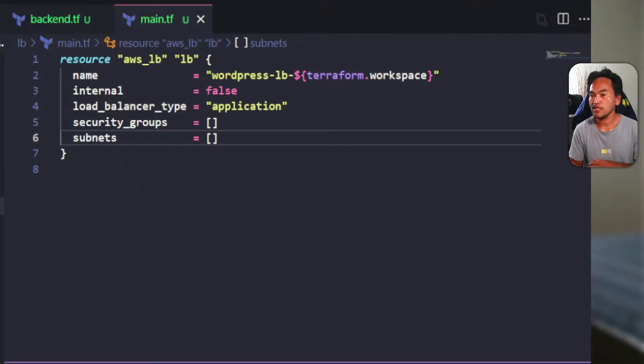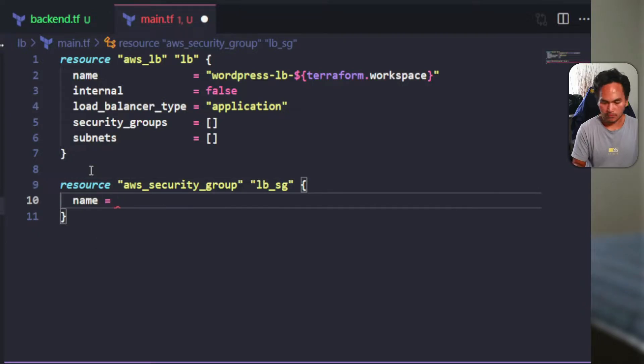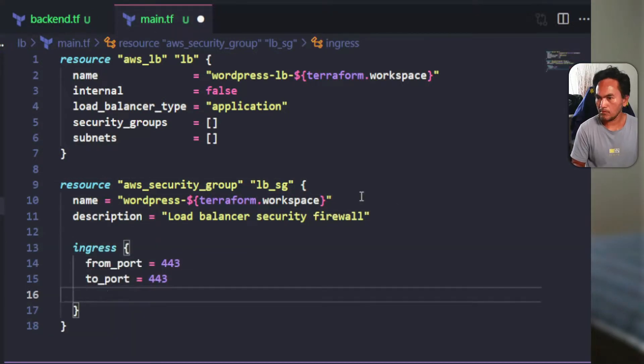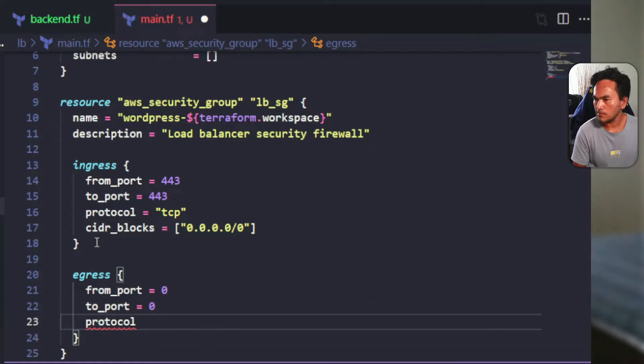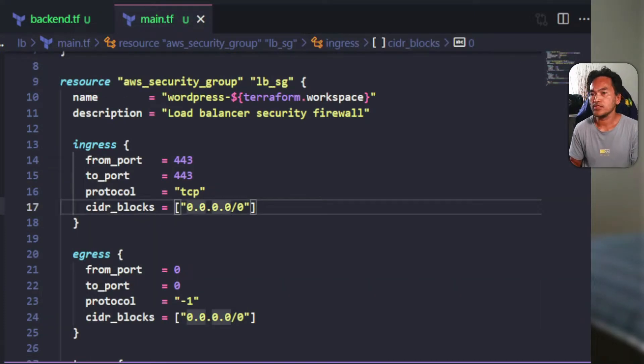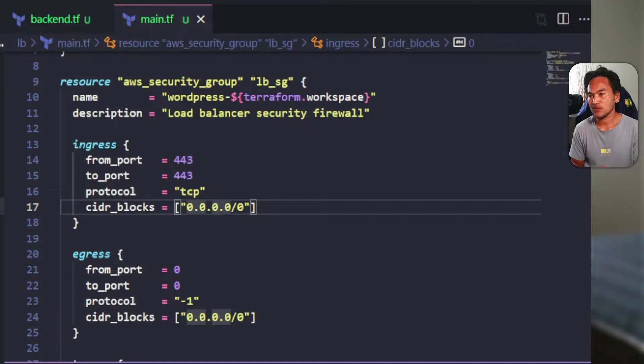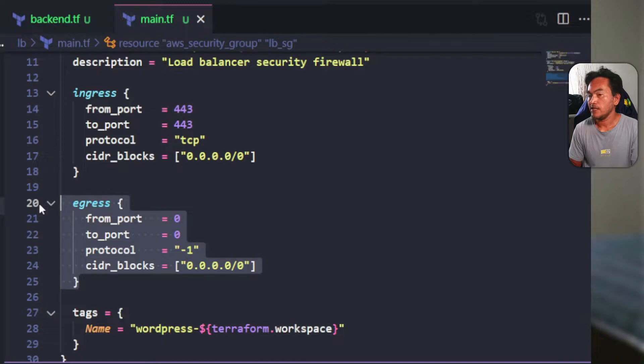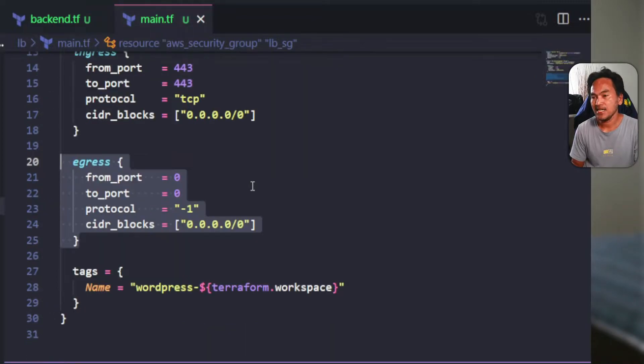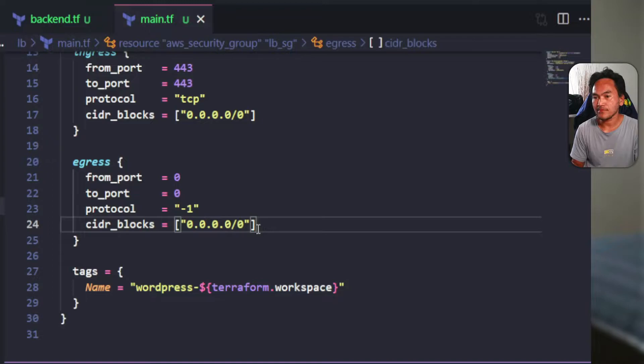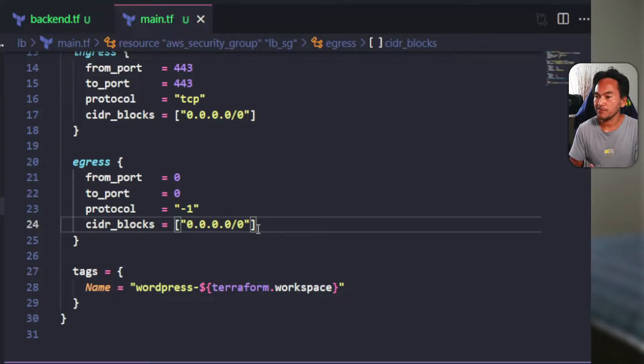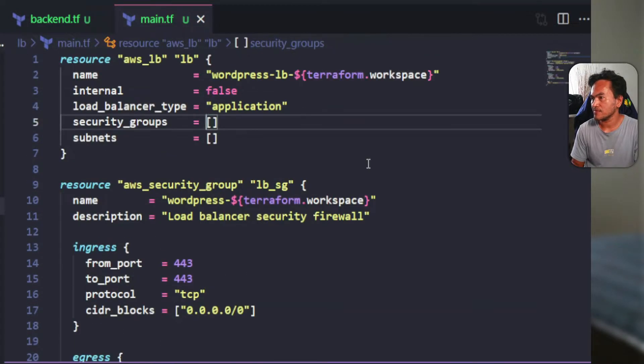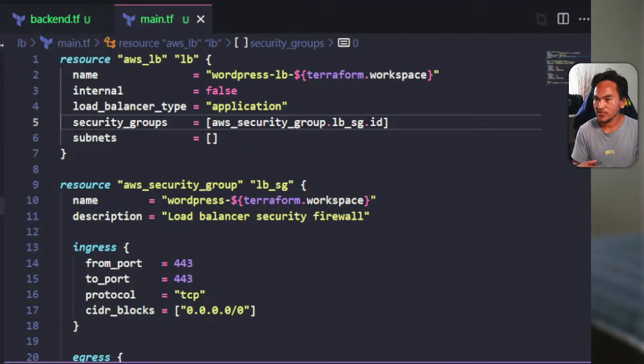I need to attach a security group resource to this AWS load balancer resource to define firewall rules. The name and description fields are the usual arbitrary fields. I have set an ingress block to allow inbound access from the public to my load balancer on port 443, which is a TLS port, and I've set an egress block to allow access to the public. Then lastly, I've set a name tag for this security group resource. With that security group resource created, I can then update the security groups property on my load balancer resource.